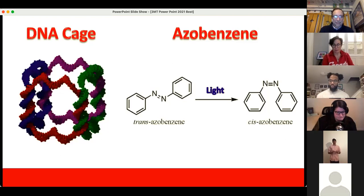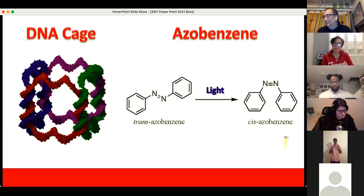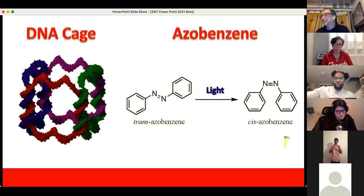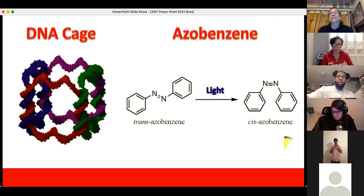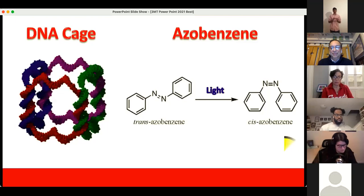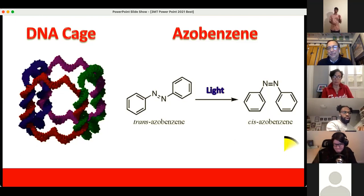Do you know why cancer patients lose their hair? This is a question I pose when people ask me about my research, and most people respond 'not exactly.' From there I explain the concept of off-target activity and some of the issues with drugs in the field of chemotherapy. Although counterintuitive, an issue with many of these drugs is that they're too efficient at killing cells — these drugs are composed of highly reactive molecules that aggressively attack cancer cells.